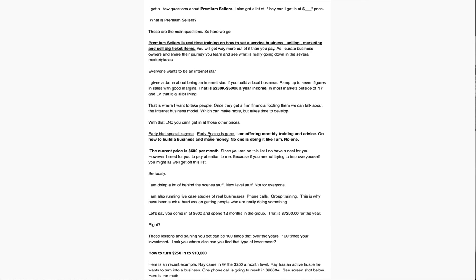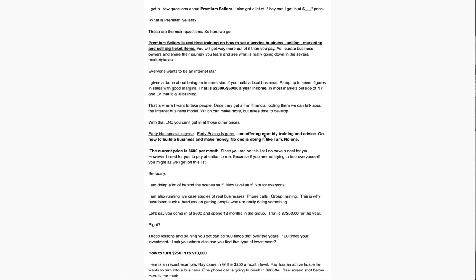The early bird special is gone. Early pricing is gone. I'm offering monthly training and advice on how to build a business and make money. No one is doing it like I am. No one. What that means is actually pick up the phone and talk to you and work with you. Most people are trying to scale an internet business where they don't have to talk to you. Name any of these internet people that you can pick up the phone and have a chance to talk to them. There's not that many.